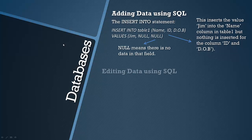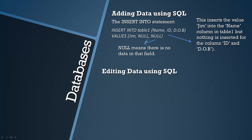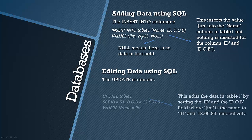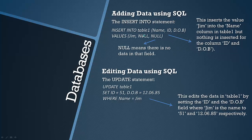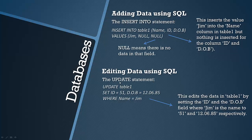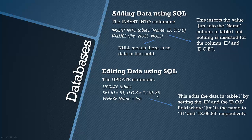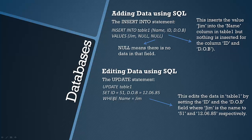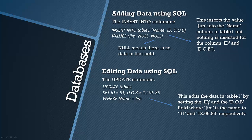You can also edit data using SQL. For example, if you didn't know at this stage the ID and the date of birth, but if you know it later on you can update it using the UPDATE statement. So we're updating table 1 here and we're setting the ID as 51 and the date of birth as 12th of June 1985. And we're selecting the correct row by using the pre-entered Jim under the Name column to select the correct row, which is quite important. So we're using the WHERE clause again in this example. Like I say, this edits the data in table 1 by setting the ID and the date of birth field where Jim is the name to 51 and the date respectively.